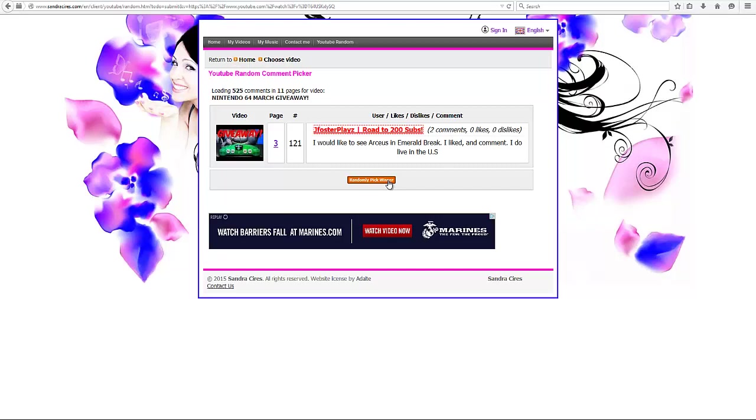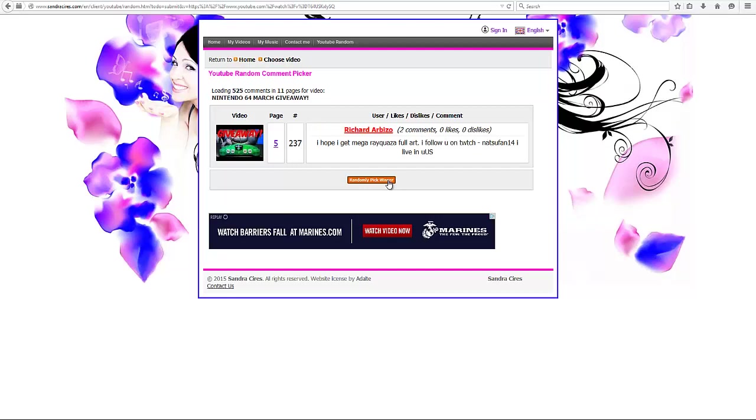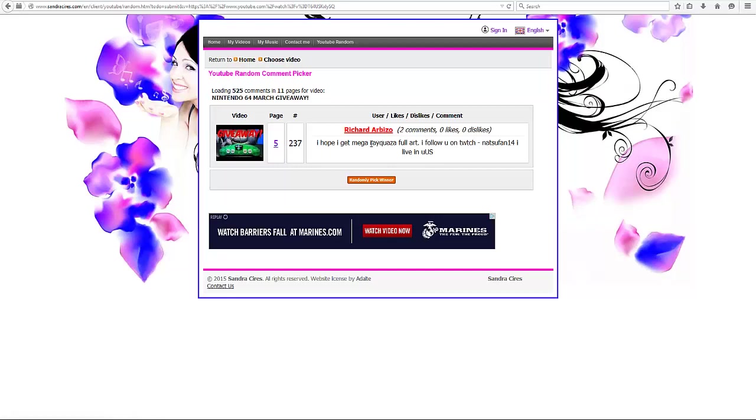Please send me a message if you did win. Next up, we got Richard Arbizzo. I hope I get Mega Rayquaza Full Art. Oh, and thank you for following me on Twitch as well. It's too bad you couldn't have won the N64, as you were another person that did follow the rules correctly. But yeah, you're going to win some code cards. So please send me a message.